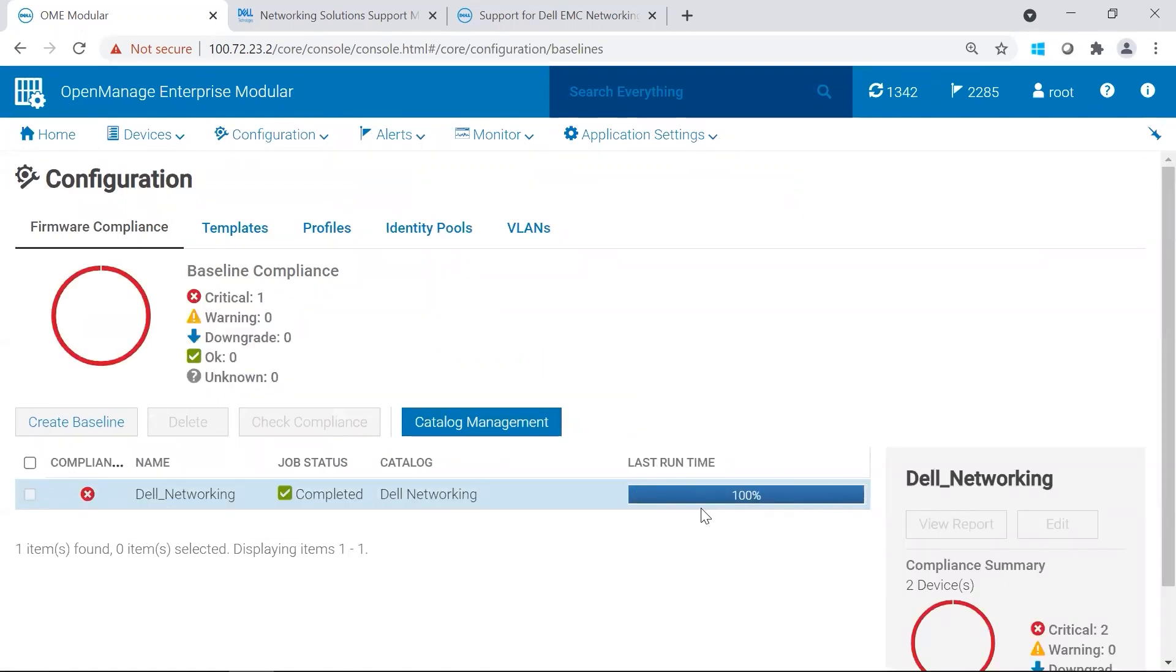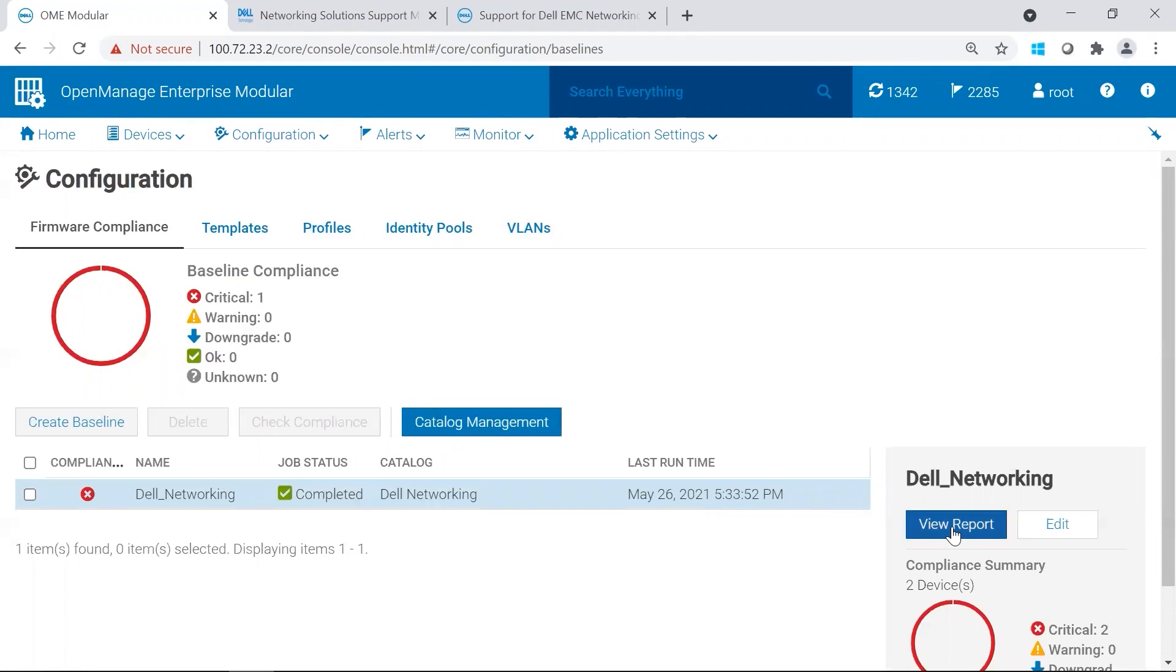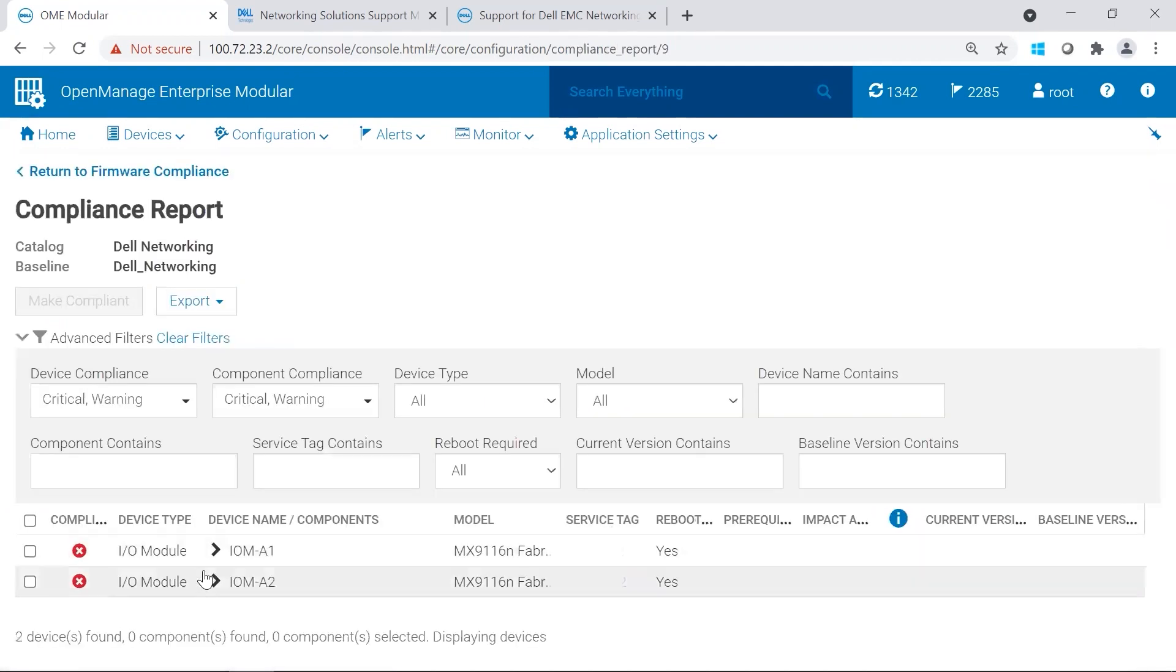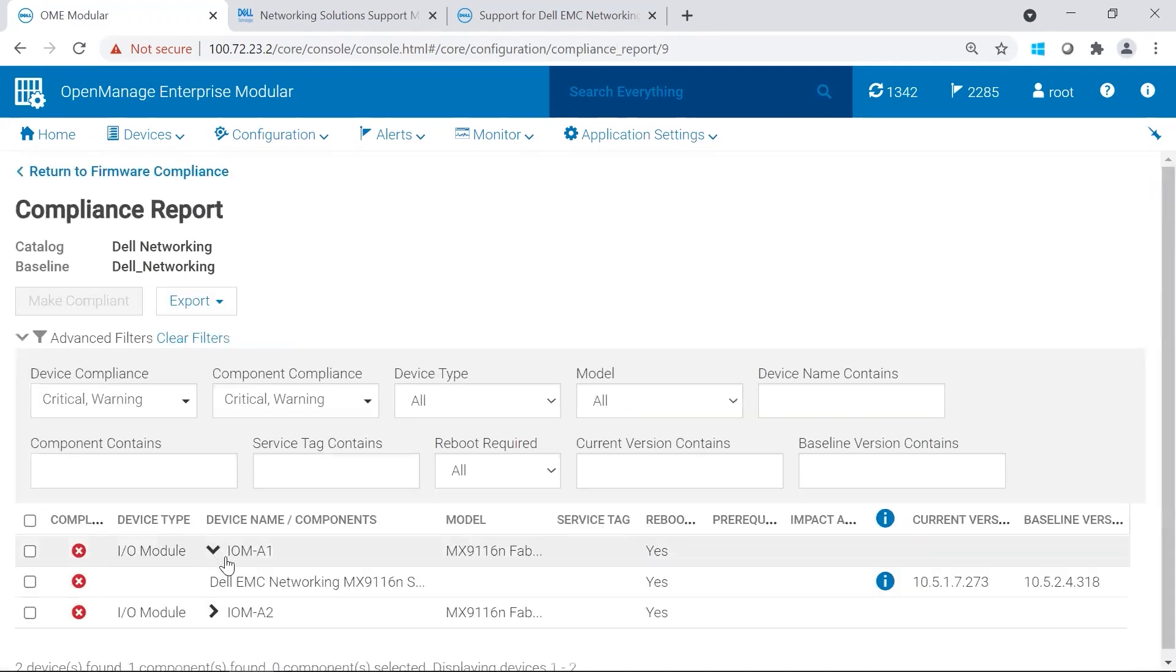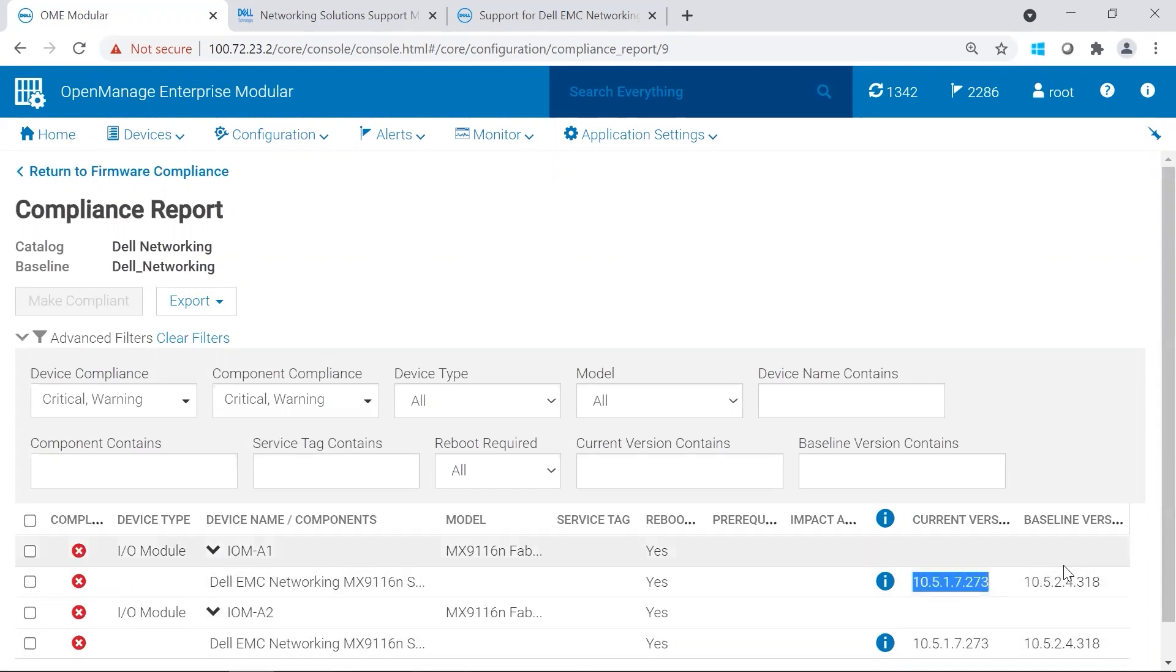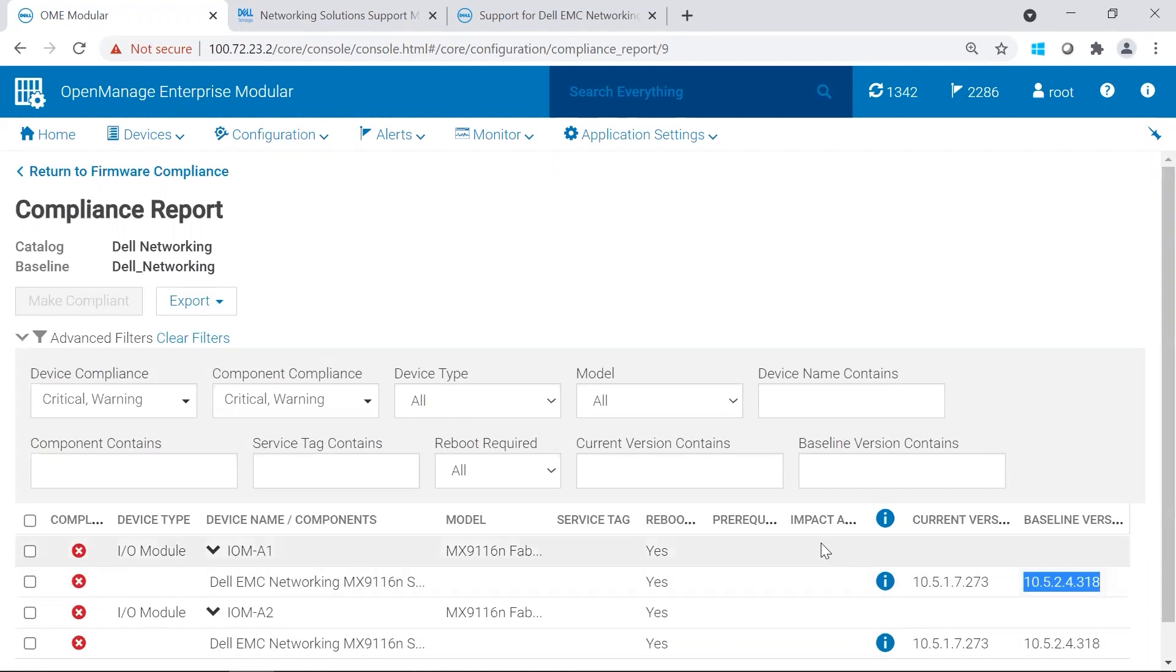Once the baseline has been created, you could view the report from here. So you could select your baseline, and then click View Report, and then you could look at the items that are in it. You could see that we are currently on this version, and the baseline version is going to be 10.5.2.4. From here, we're going to go ahead and kick off the update.